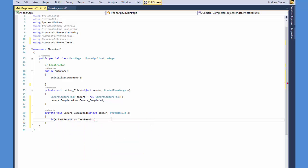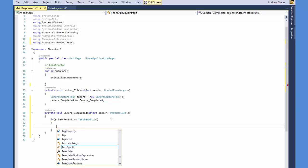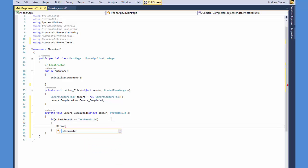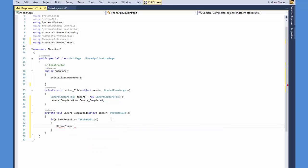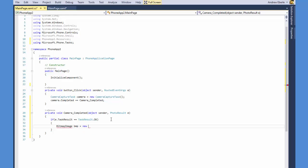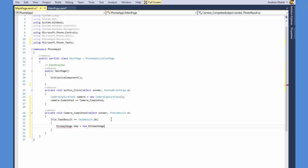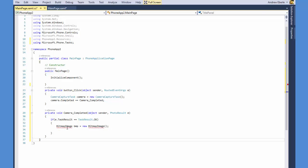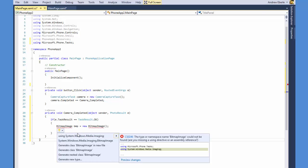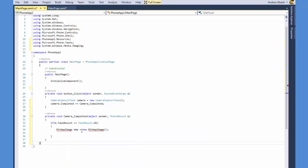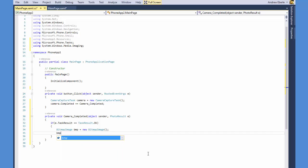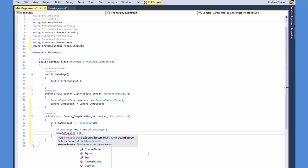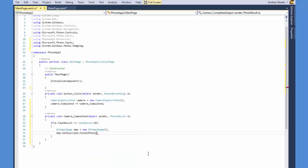And then what I'm doing down here is I've just said if E task result double equals task result OK. So if the user presses OK on the picture within the camera and everything there is good to go. We're going to generate a new bitmap image and I've just called it BMP and I was missing a library so I've just imported the media image library and then I'm just doing BMP.setSource and then I'm just saying E.chosenPhoto.